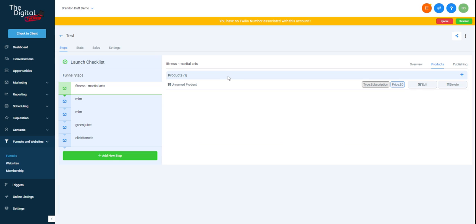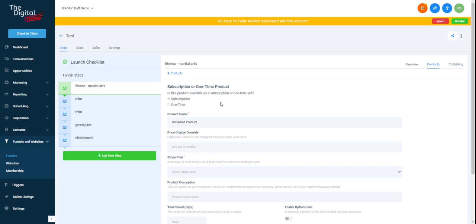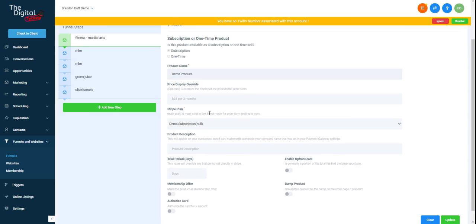But say we have our demo product and we've already set that up. We definitely want to name this demo product just $997 annually. And we'll just copy this.